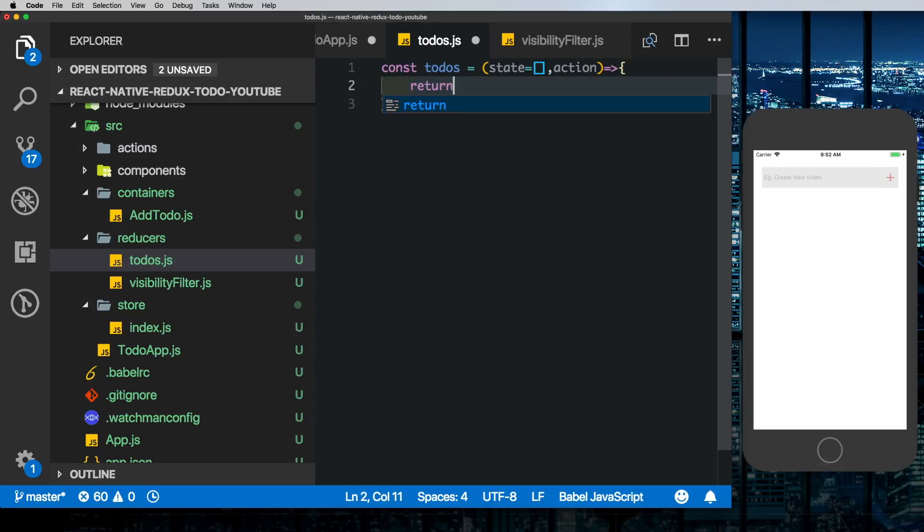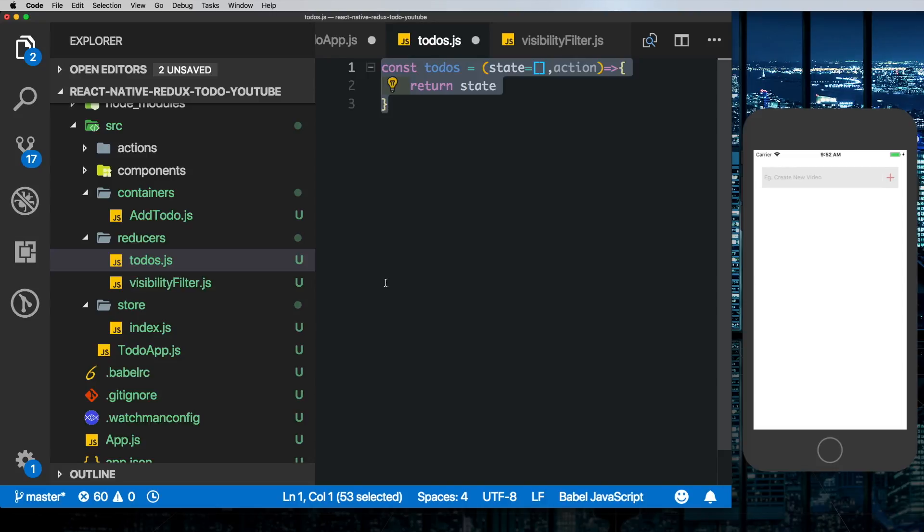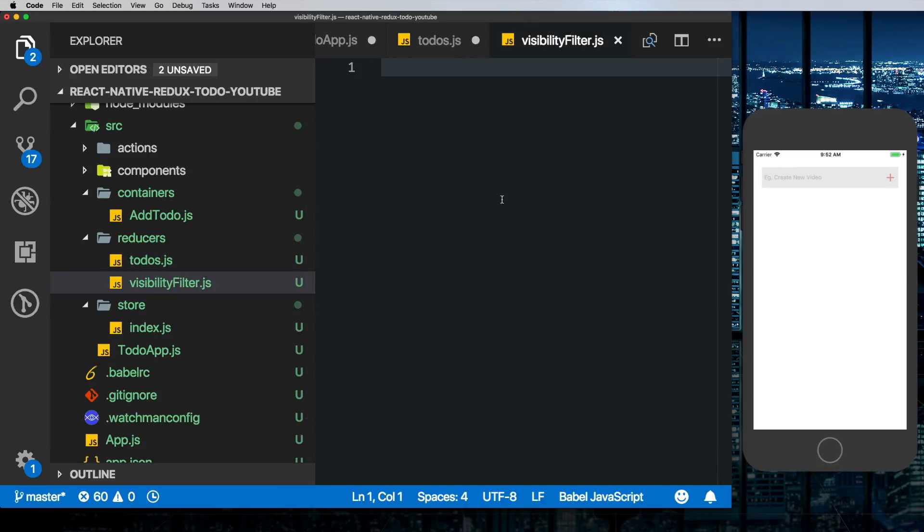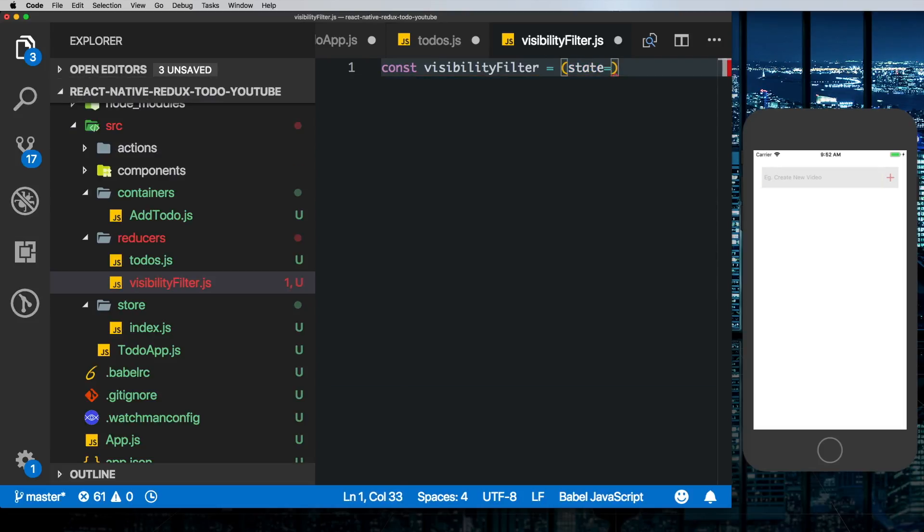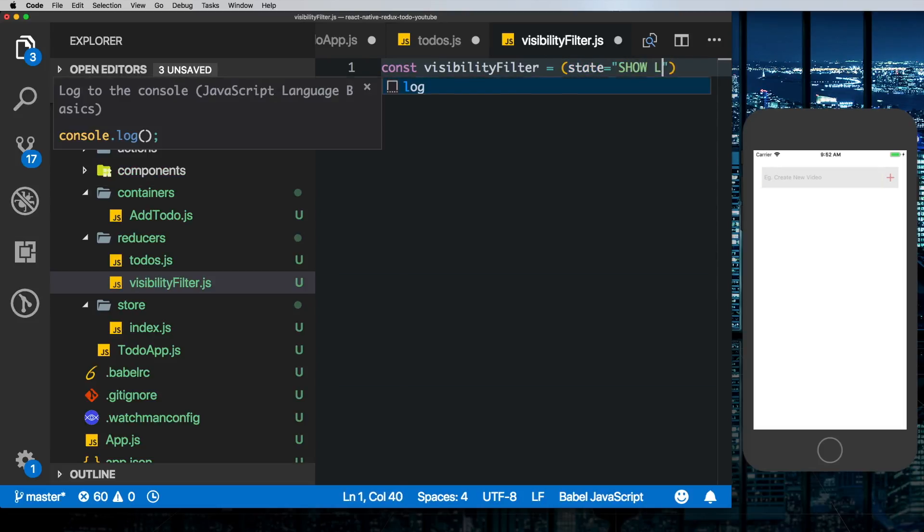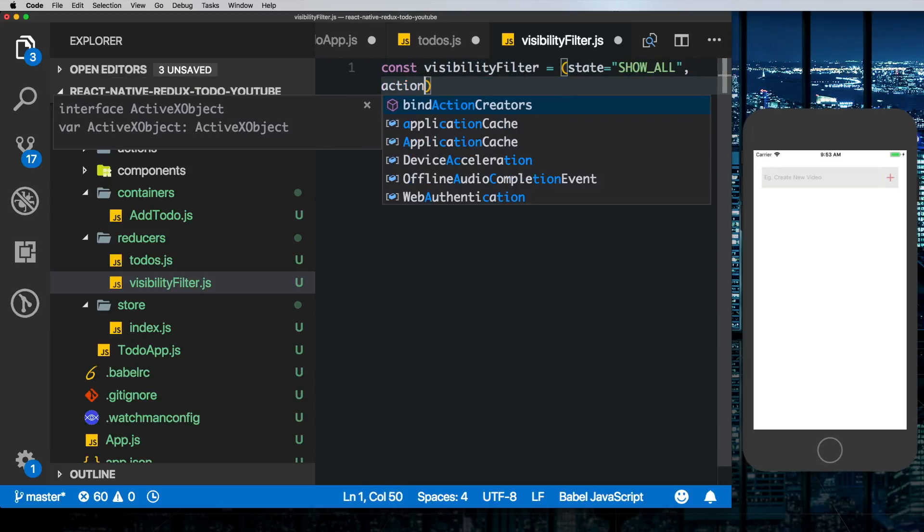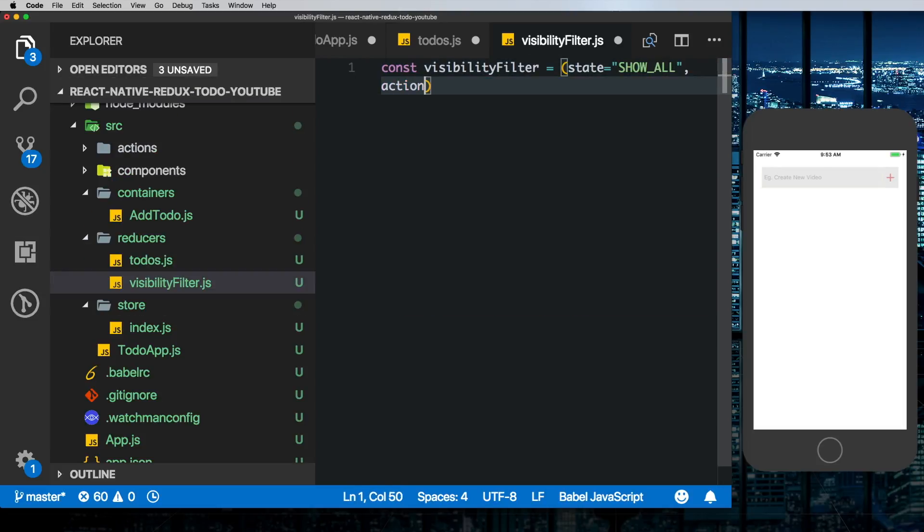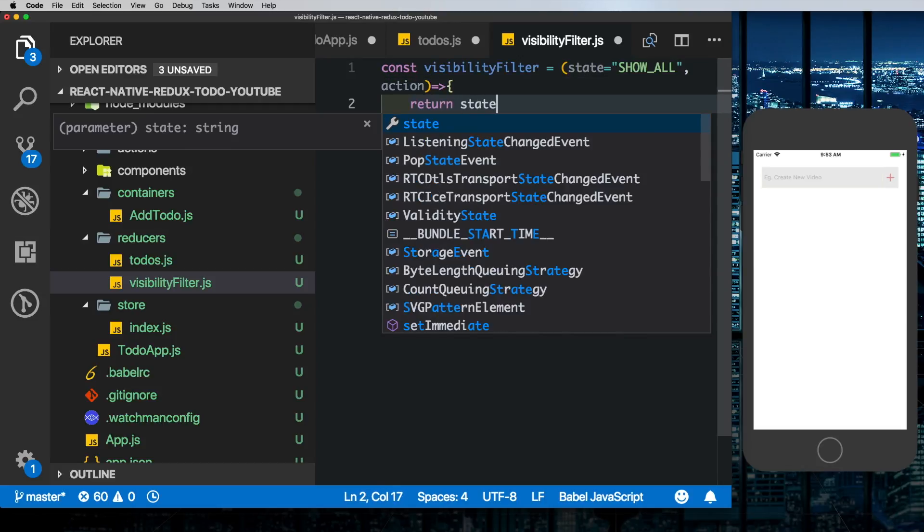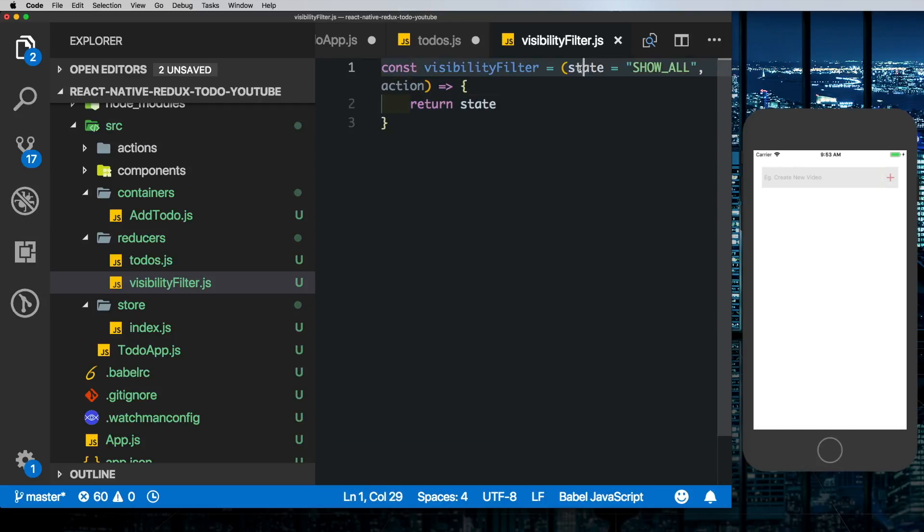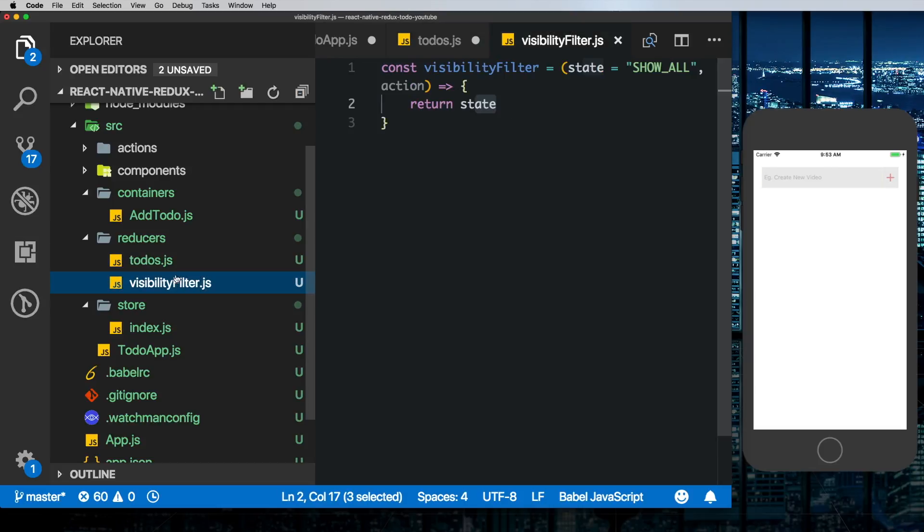And here we'll just return the initial state. Similarly in our visibility filter reducer we'll say const visibilityFilter is equal to, we'll set the initial state to show all. The second argument will be the action and all we'll do right now is return the initial state. So a reducer takes our initial state, does something to that state based on what action is passed to it, and then returns the state.